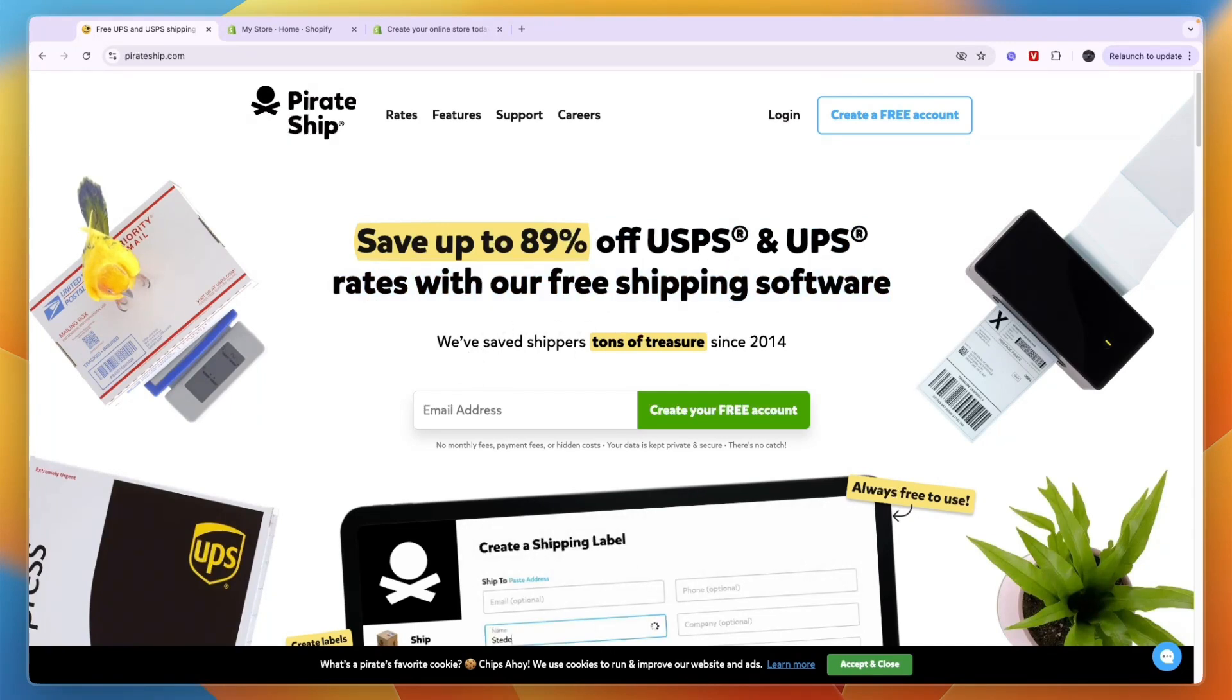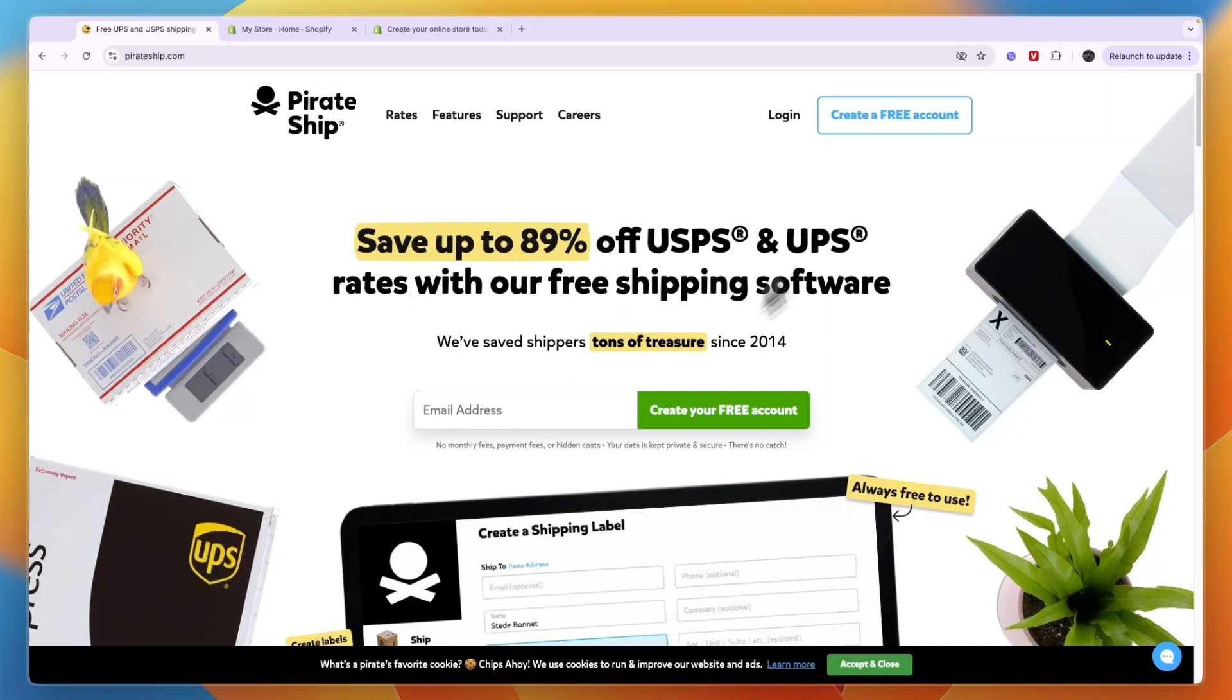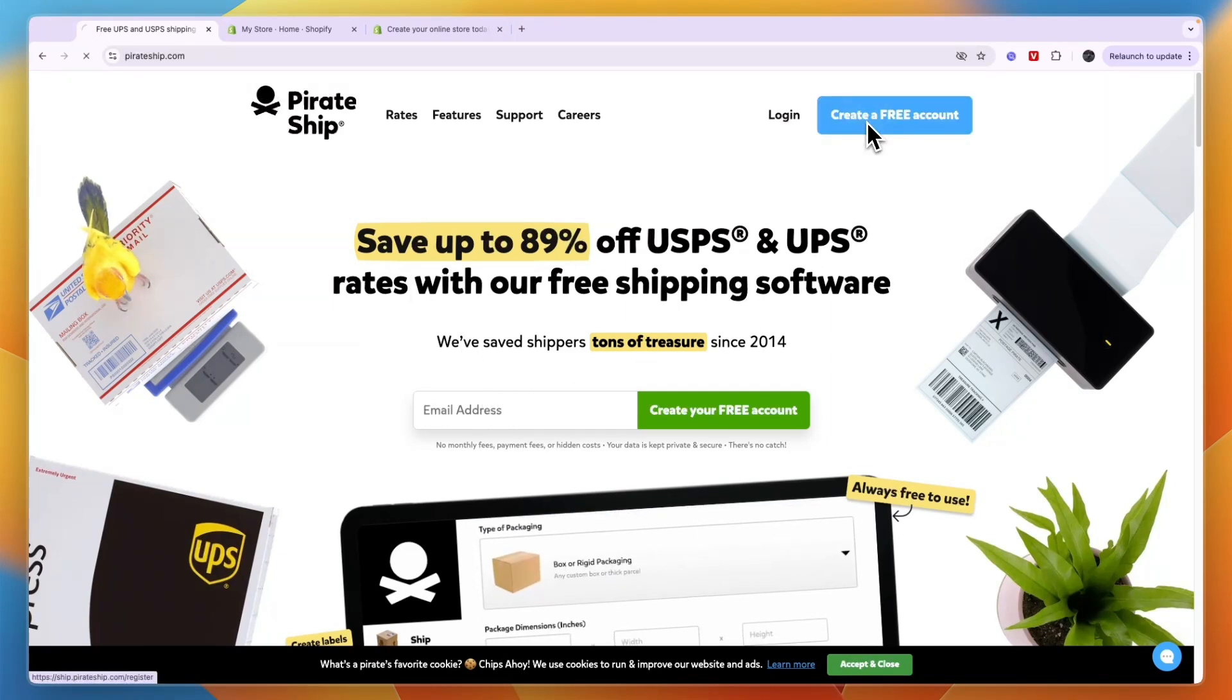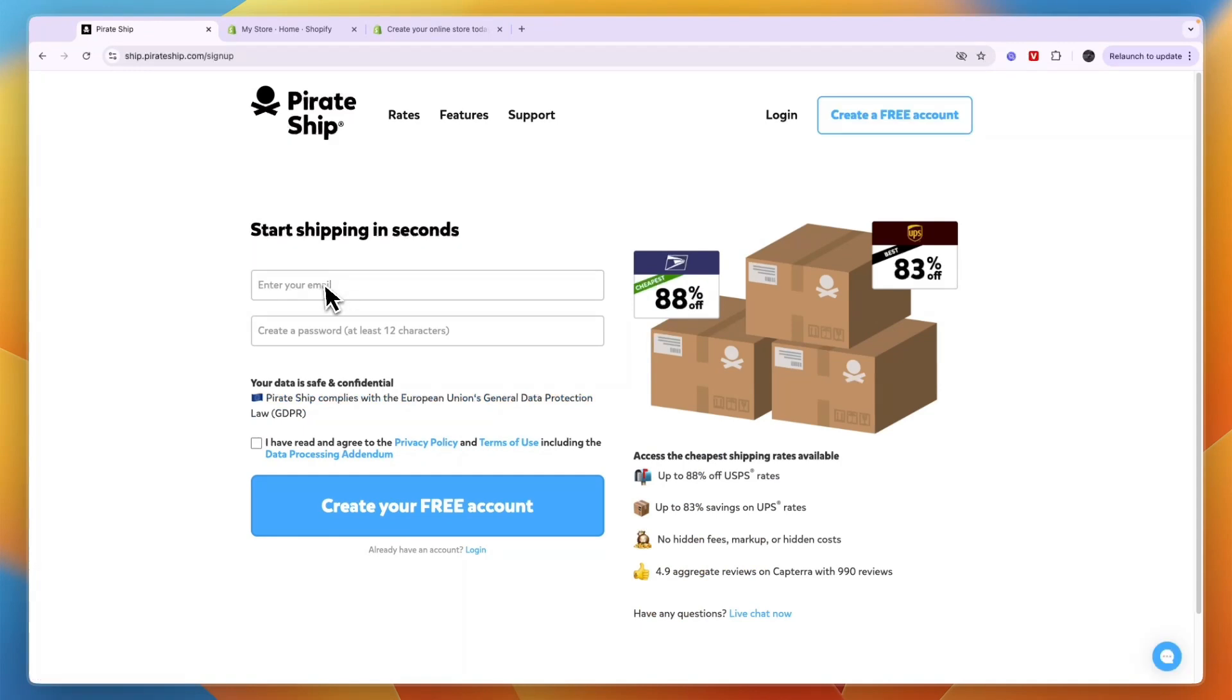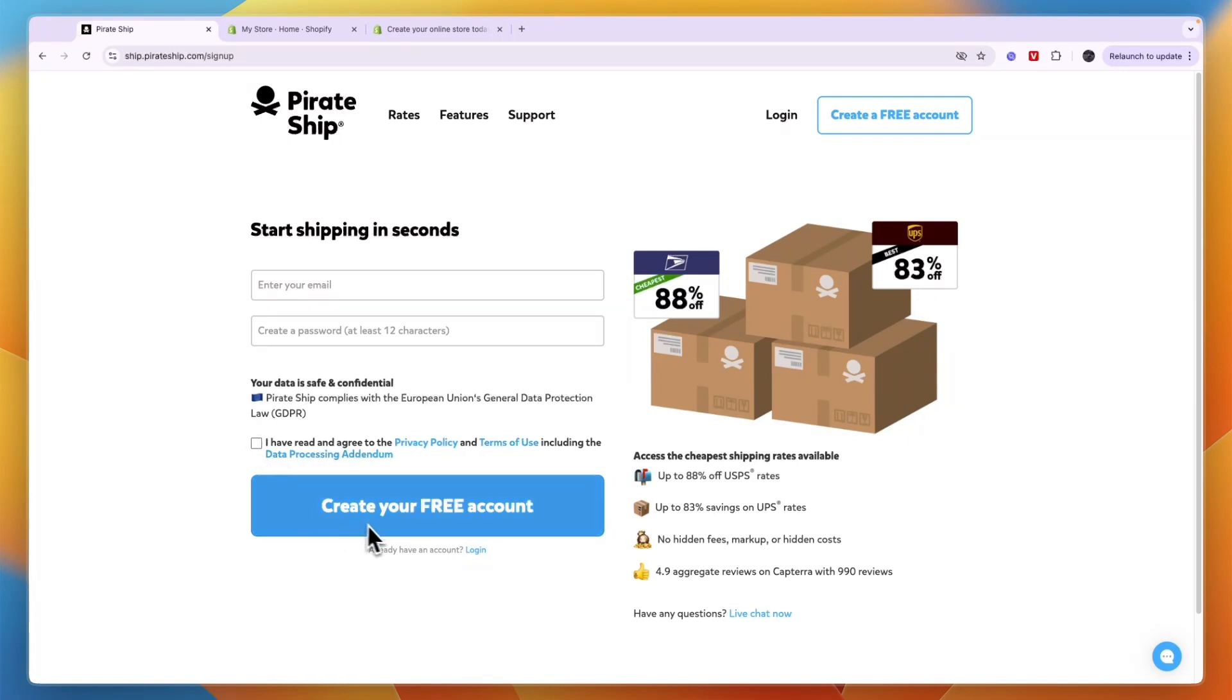To use it with Shopify, I recommend first going to PirateShip.com and clicking on create a free account, or if you already have an account, just sign in. From here, enter your email and create a password, then you need to agree to their privacy policy, terms of use, and data processing. Make sure you agree to that and then click create free account.